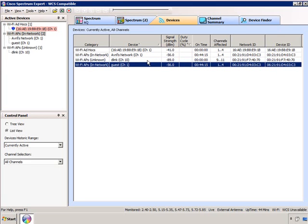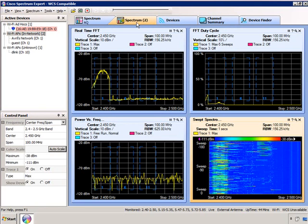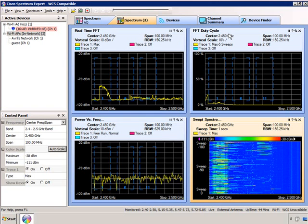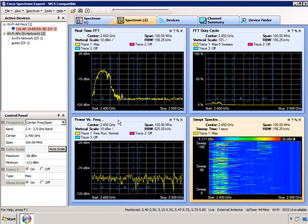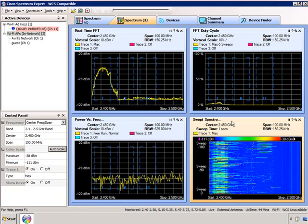Here's my neighbor's access point that's just arrived. He's some distance away so his signal is very weak and will come in and out. Let's go take a look at my spectrum charts. I have four charts up: the real-time FFT, the FFT duty cycle, the power versus frequency plot, and the sweep spectrogram.